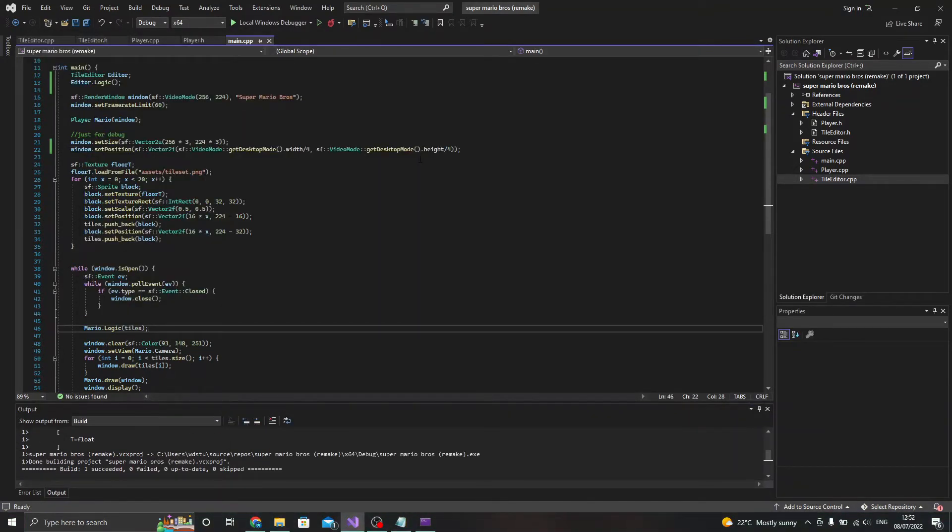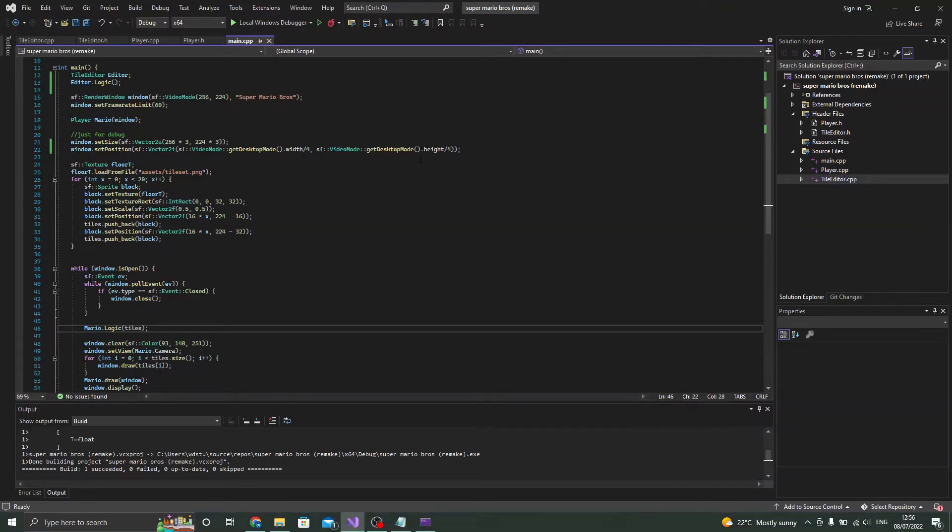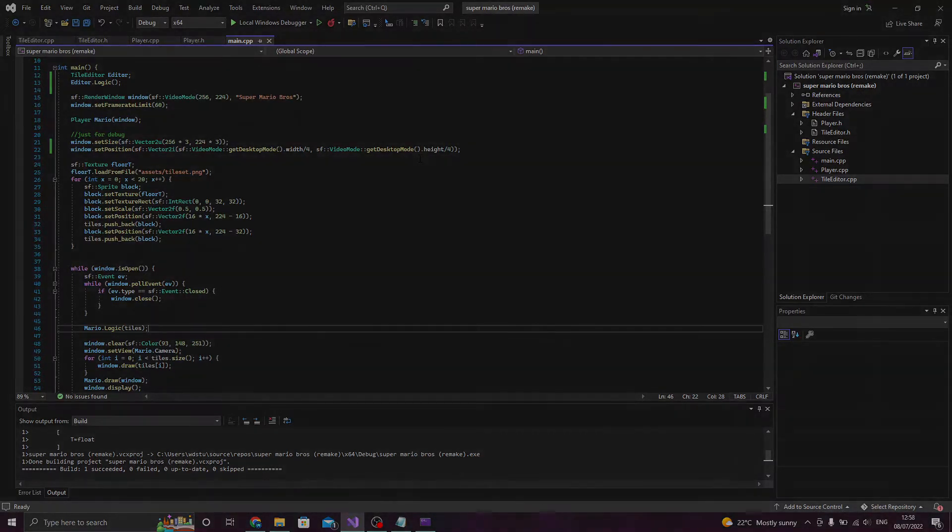In my opinion there's no point in having a level editor if you can't save the levels you make, so I got to work on serialization. For anyone who doesn't know what serialization means, it's basically saving and loading.